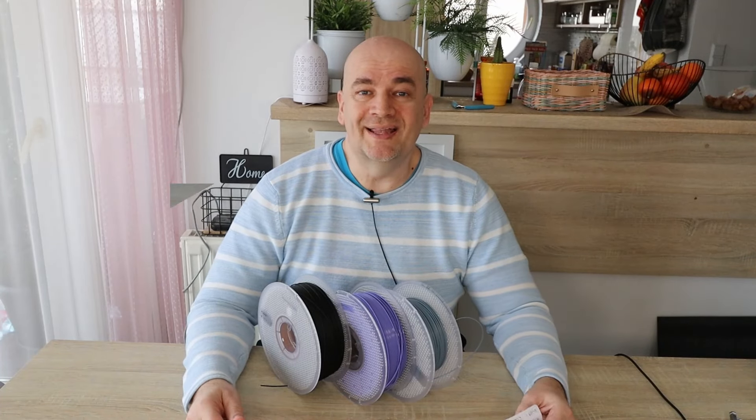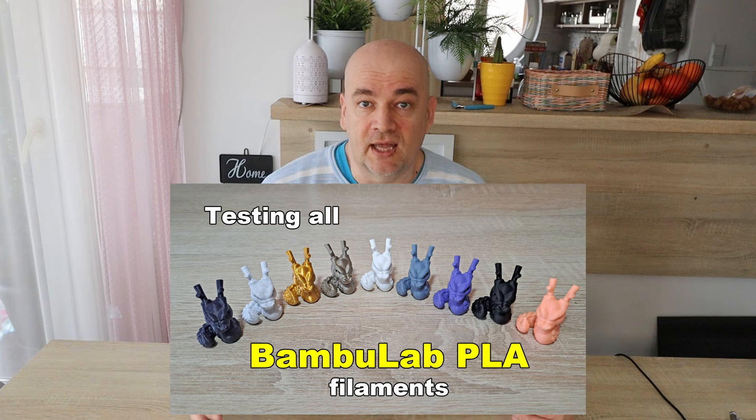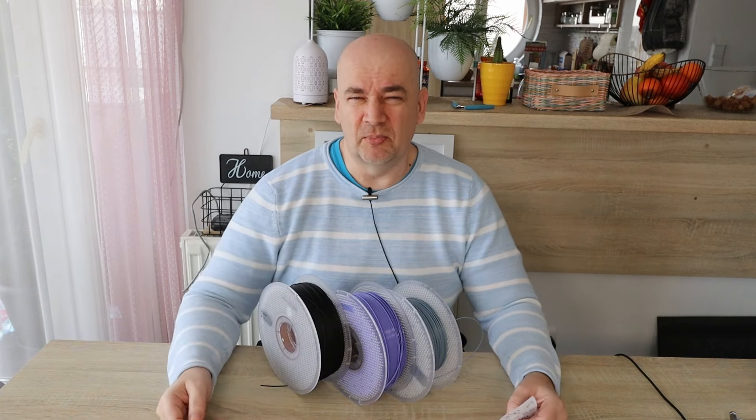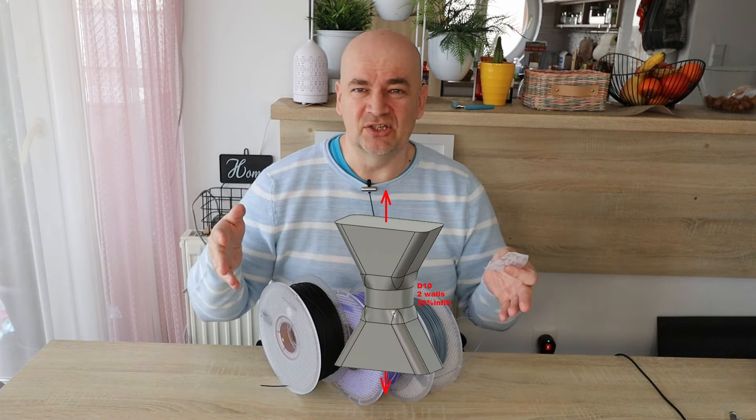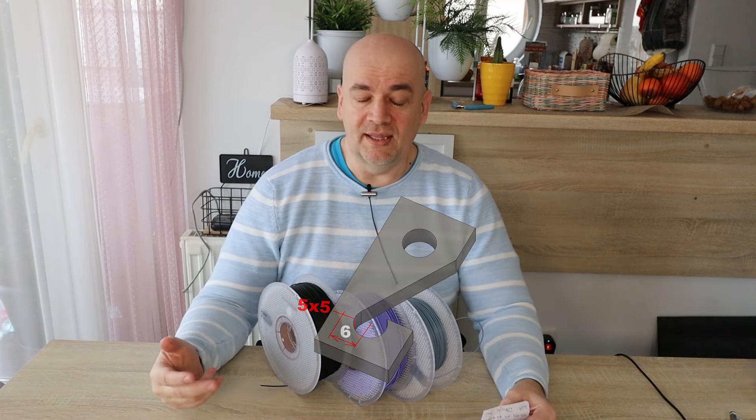Hello and welcome back to the channel. A few weeks ago I tested all BambooLab PLA filament types. But I tested only three basic properties: the looks, the layer adhesion, and I did some hook tests.